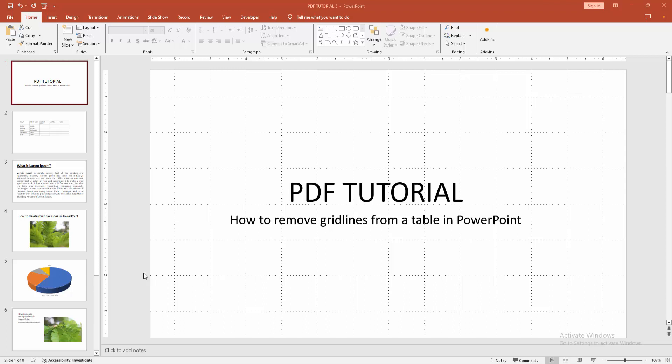Assalamualaikum, hello friends, how are you? Welcome back to another video. In this video I am going to show you how to remove grid lines from a table in PowerPoint. Let's get started. At first you have to open a PowerPoint presentation.